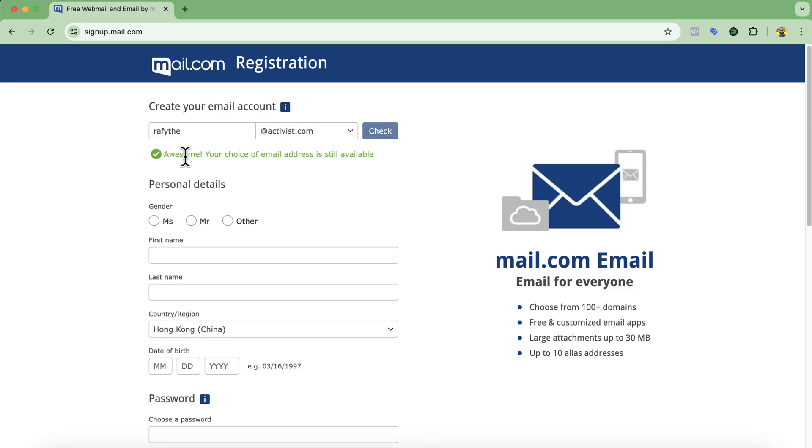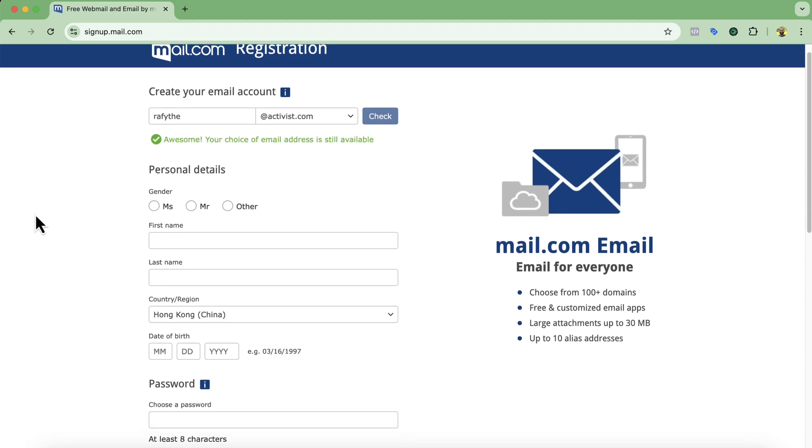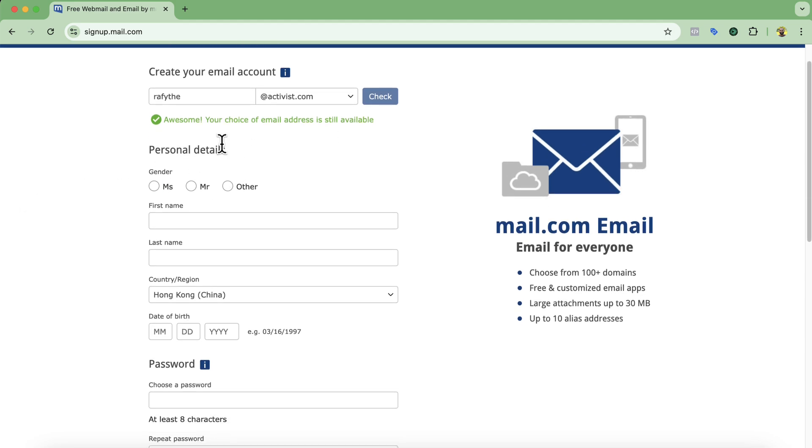So here you go, awesome. Your choice of email address is still available. So now it's time to provide my personal details.